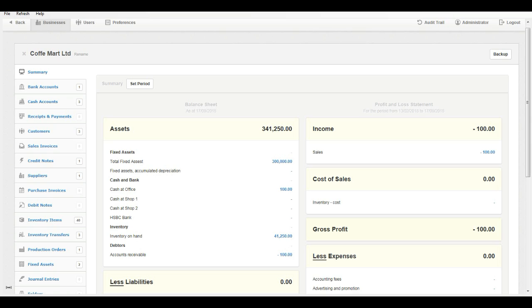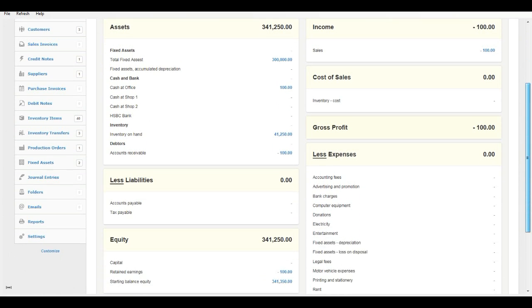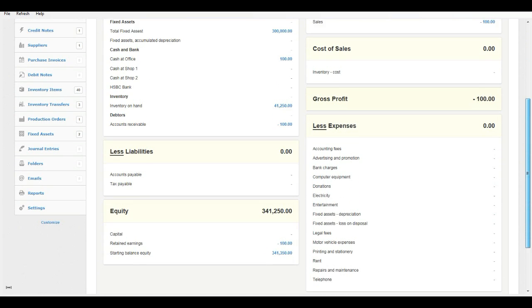Important note: you need MyBoss accounting software, server or cloud edition, to use the MyBoss Retail Billing add-on module.